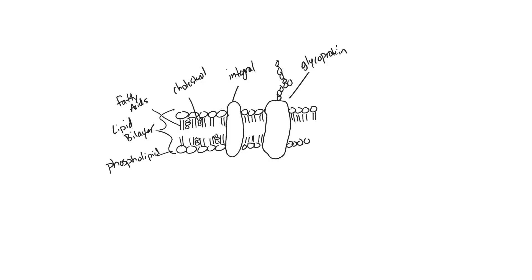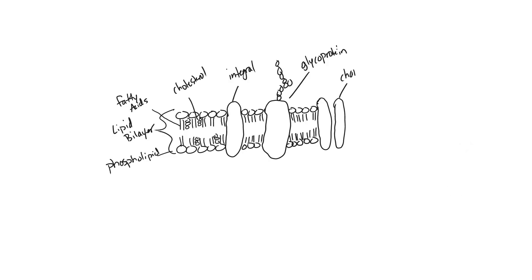Again, this is a fluid mosaic model, so we have to include all of the necessary components of a lipid bilayer. Next to that particular protein will be another integral protein, but this one has a channel or a passageway through the membrane. We'll label this channel protein.